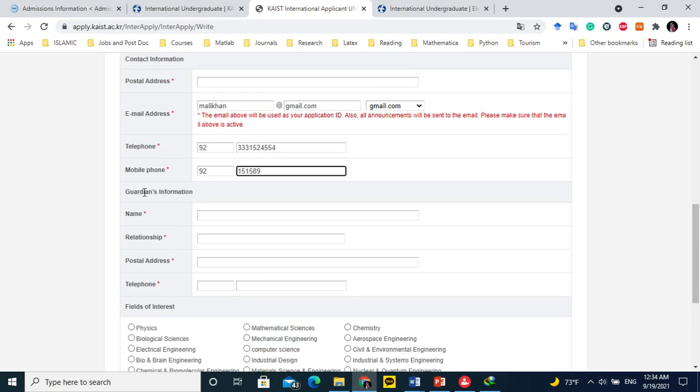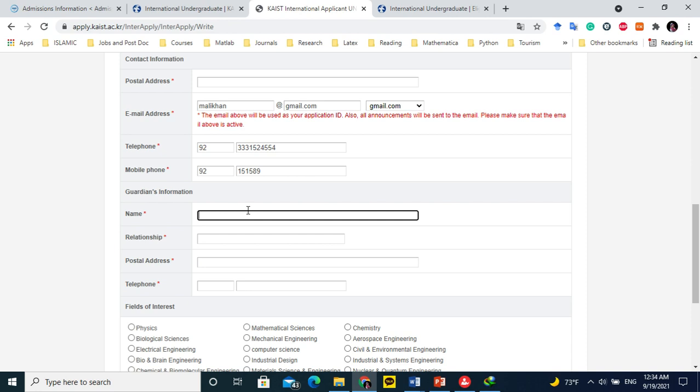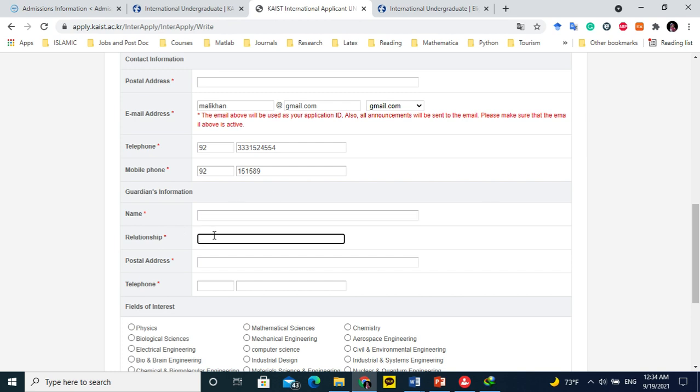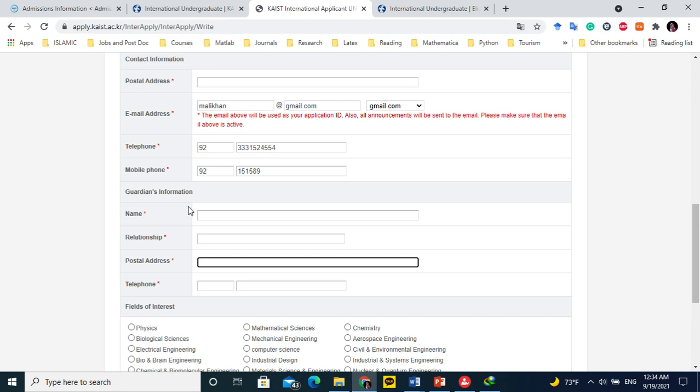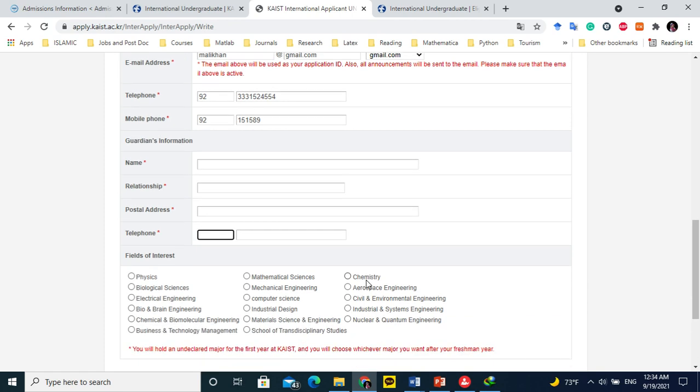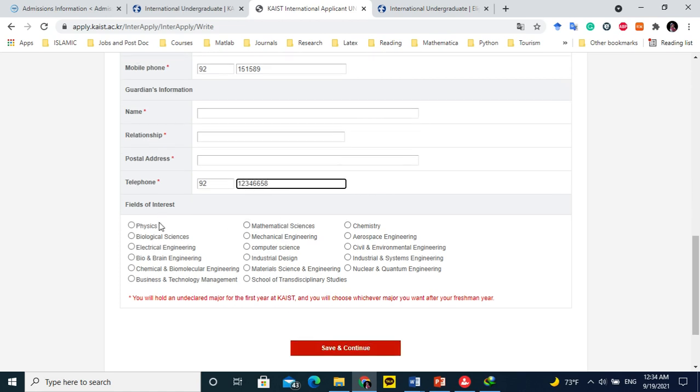Guardian's information. Guardian means your father's information or your mother, or if your father is not your guardian in any case, then you can write your mother's name or elder brother's name or uncle's name. His relationship, if he is father, you can write son, or nephew or brother, whatever. Postal address similarly. You can write your address or your guardian's address. Whoever is your guardian, his phone number.